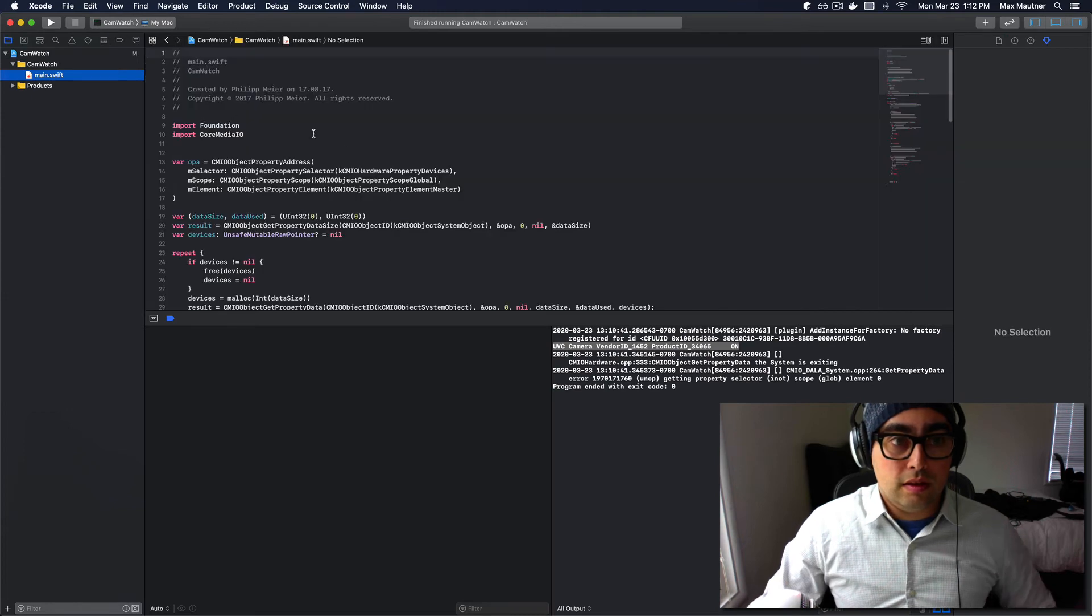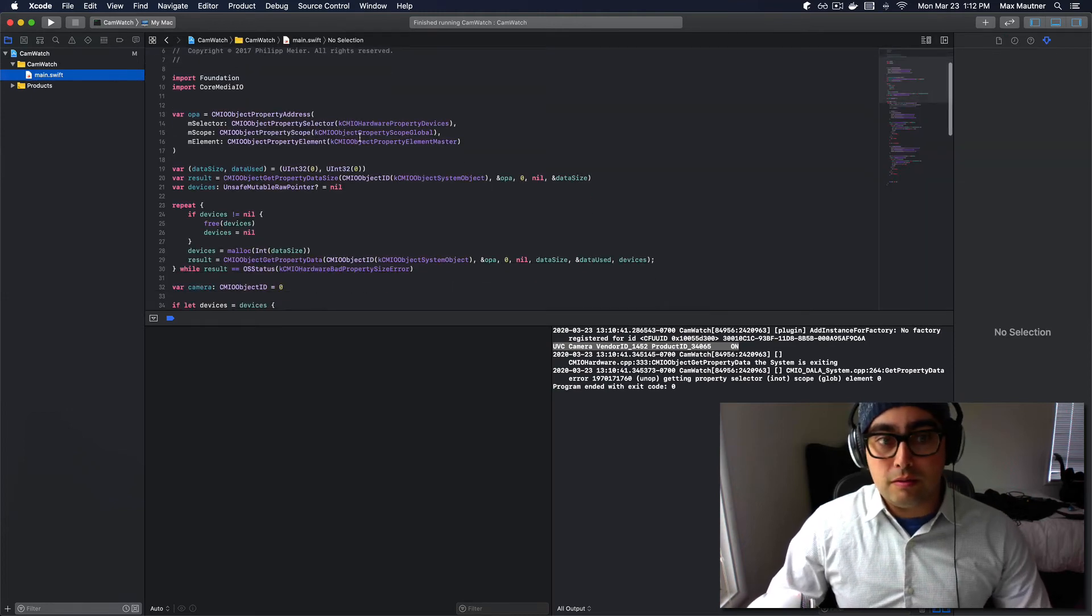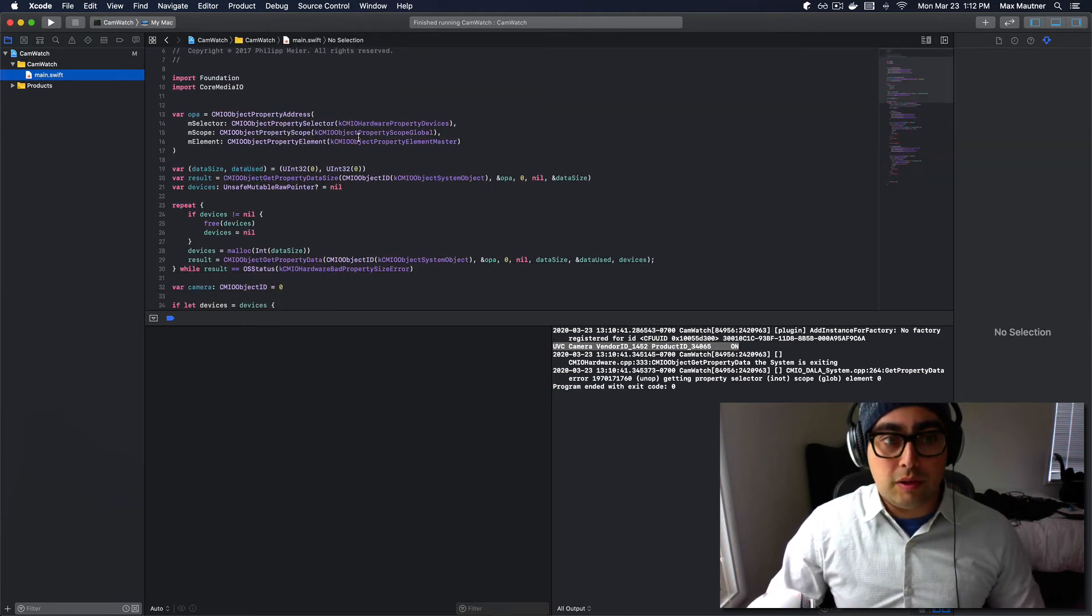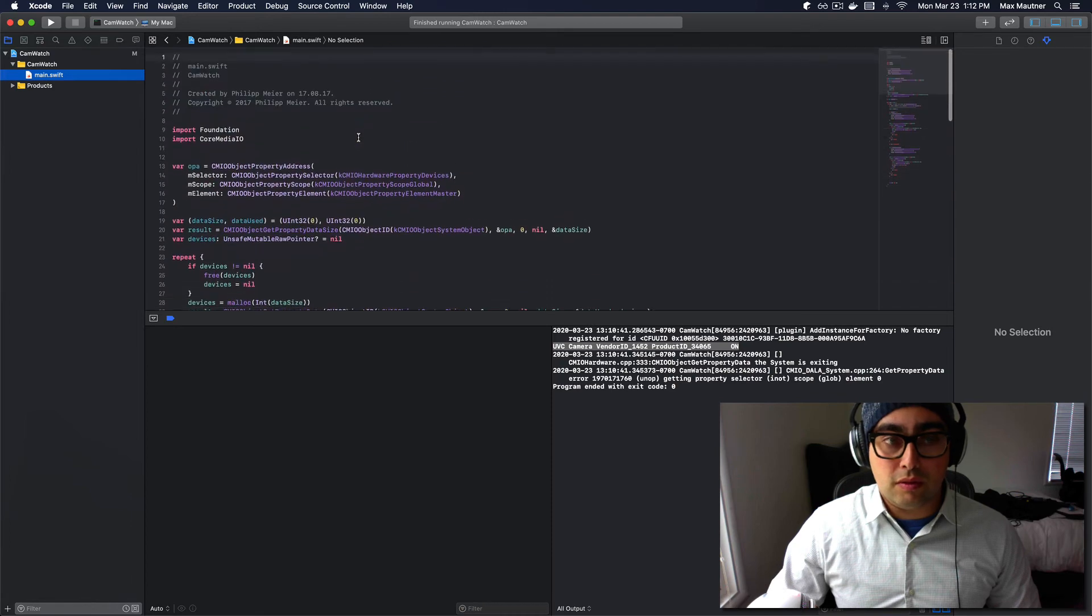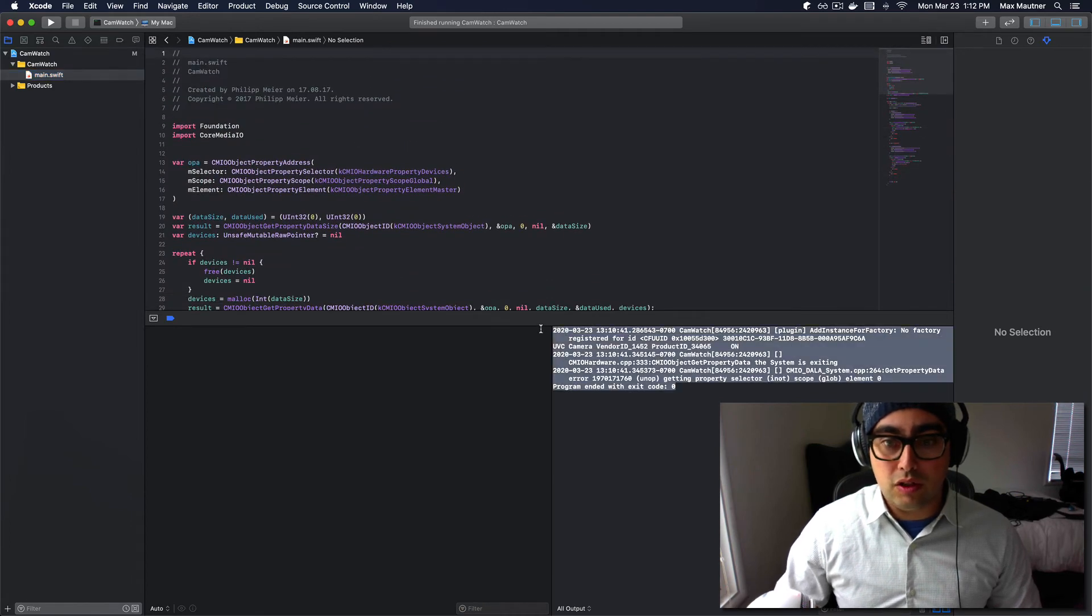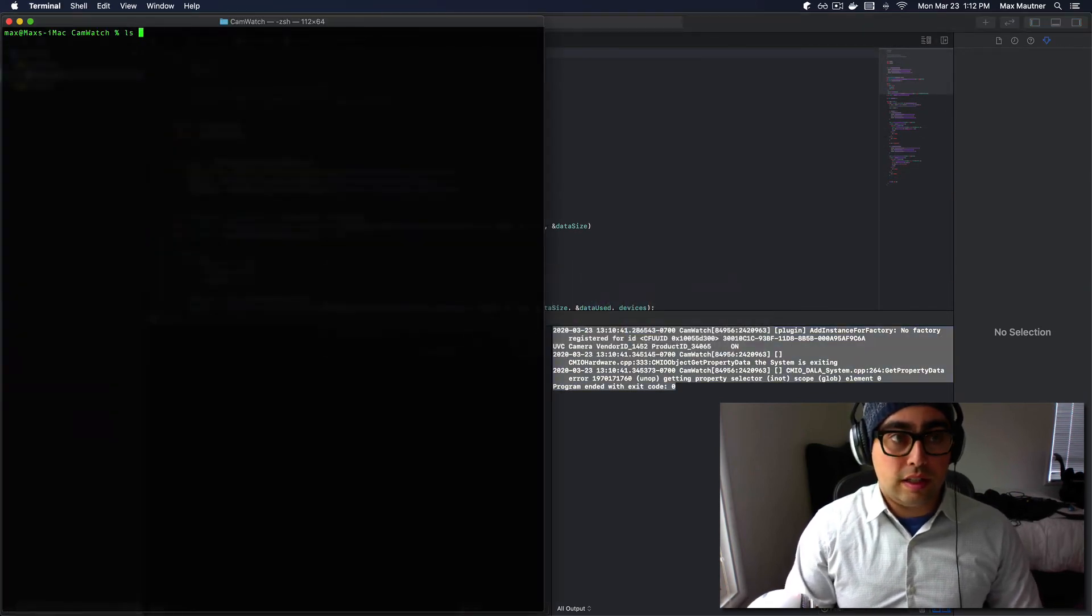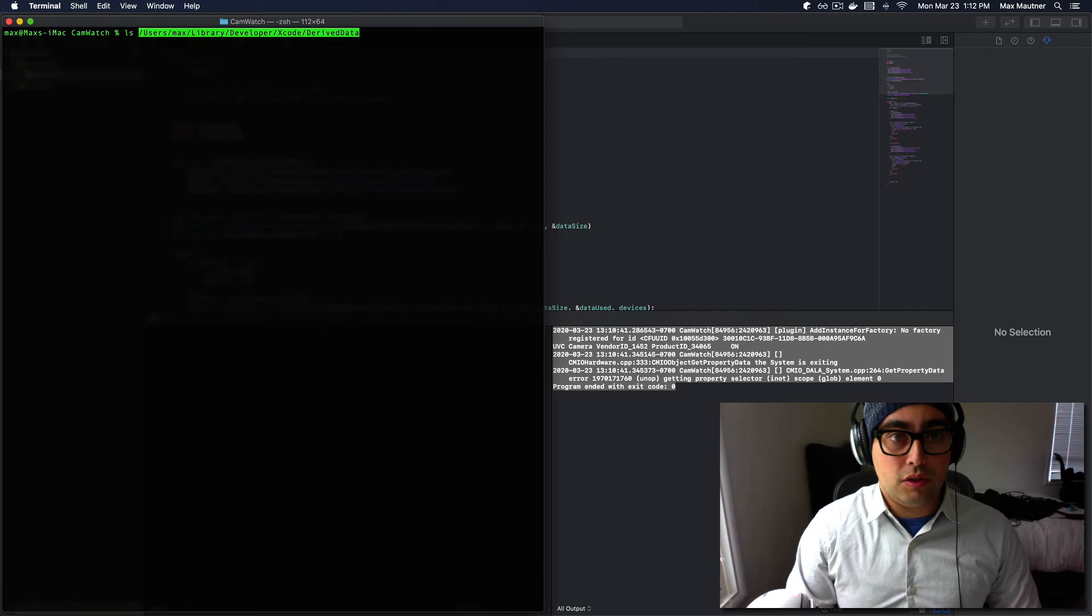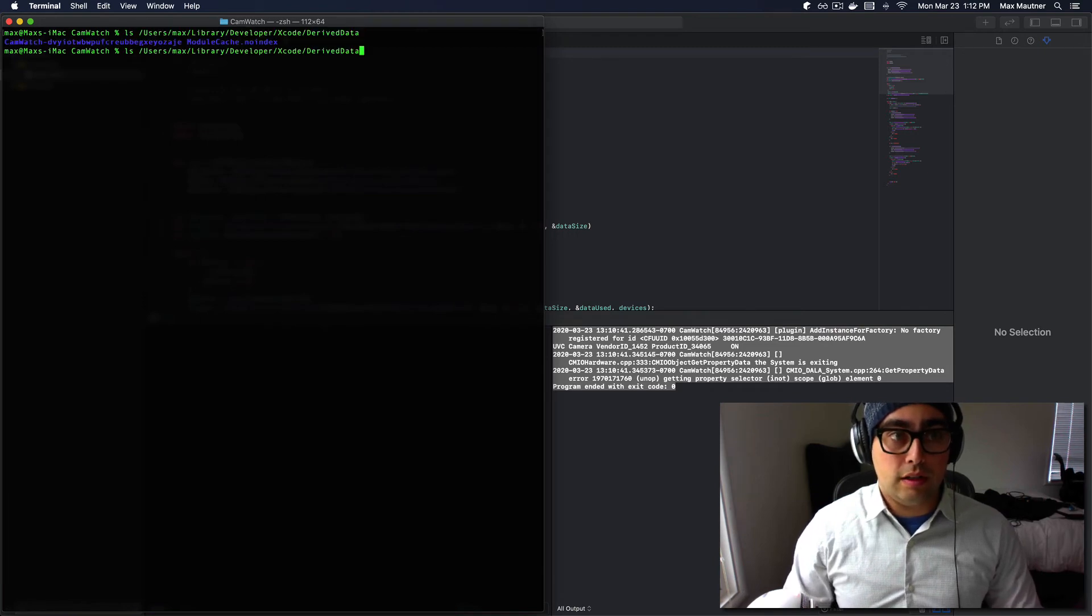So, you can see that this git project we've cloned is just a single Swift file and it produces an executable, and the directory it gets produced to is nested under this directory.